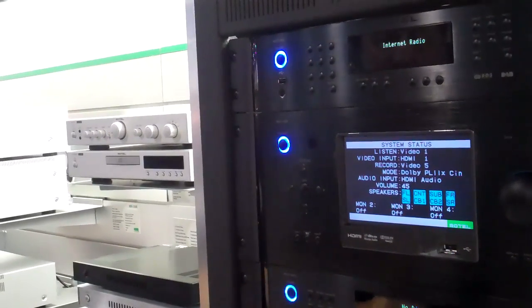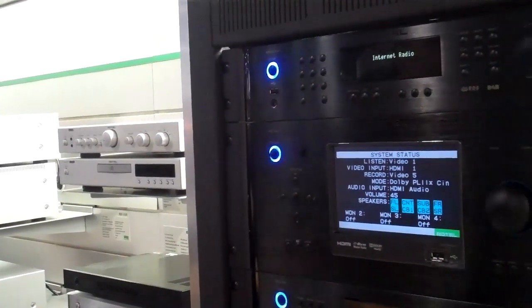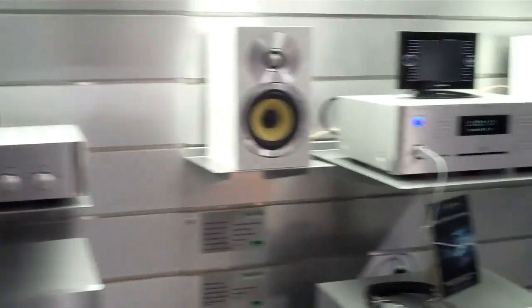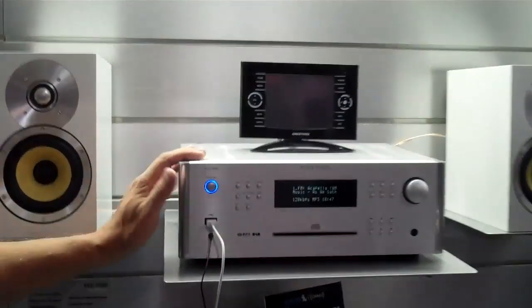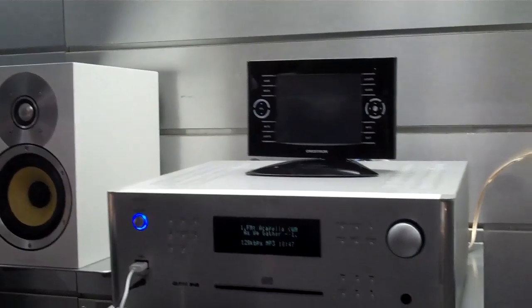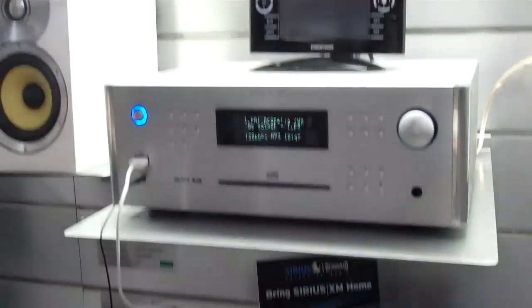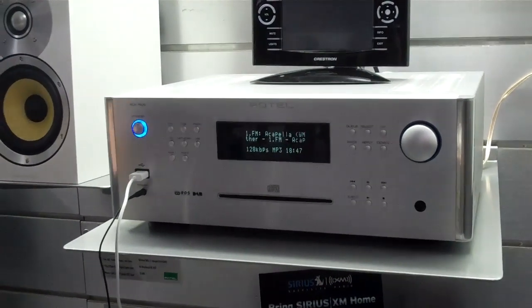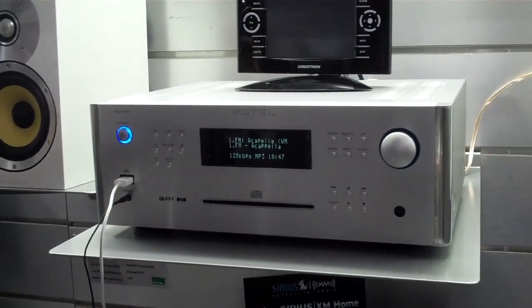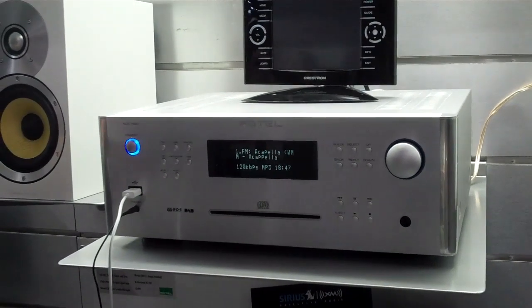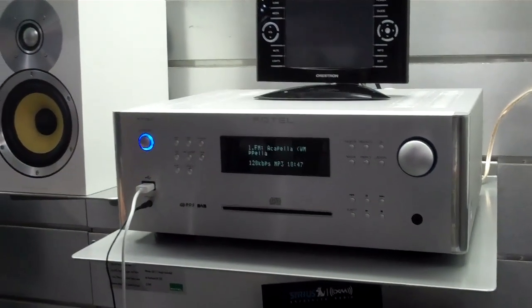Again first quarter 2011. And then these were shown early prototypes last CEDIA but we are now shipping. This is the RCX1500 which is a stereo 2 by 100, FM internet, and CD built into this unit.